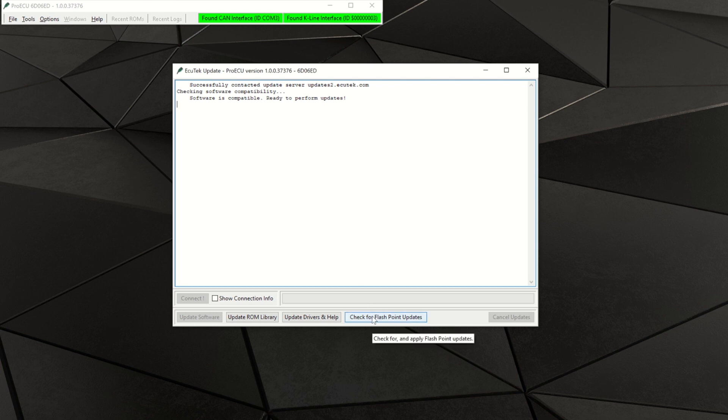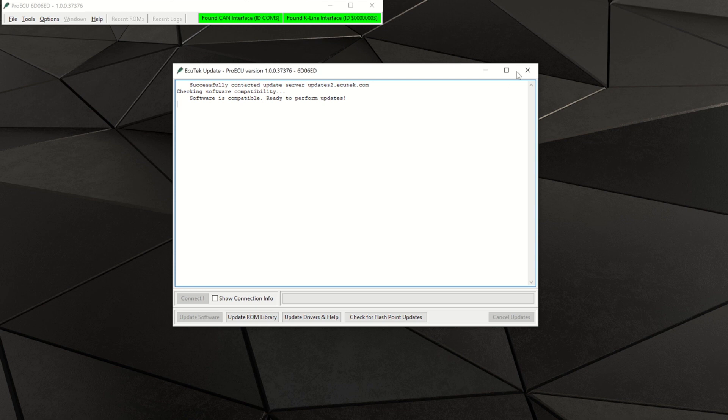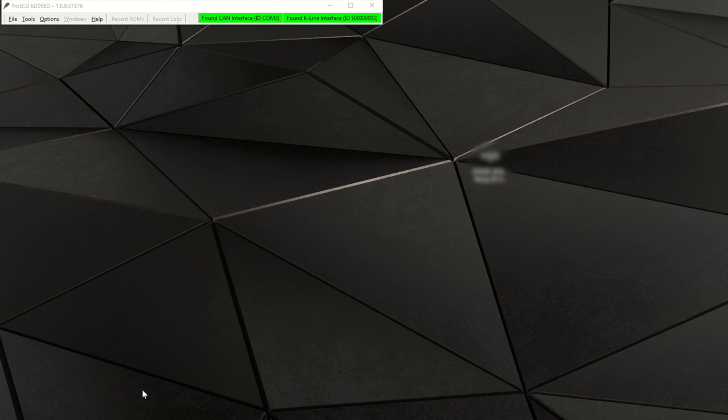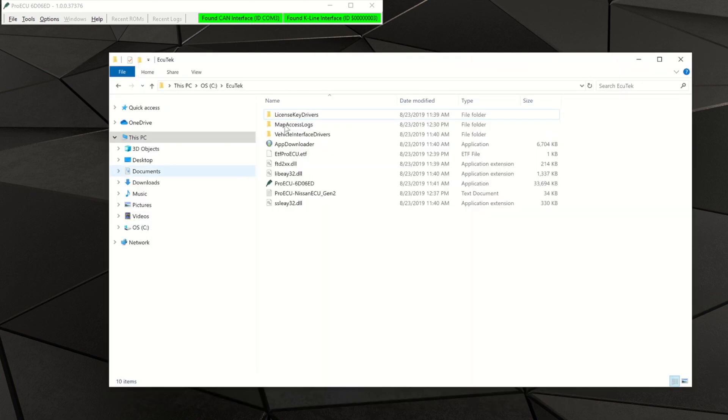Once you receive the new calibration along with your stock calibration, save these files in a place you won't forget. I recommend placing both calibrations into the install directory of the Pro ECU application. Your desktop is also another good location.